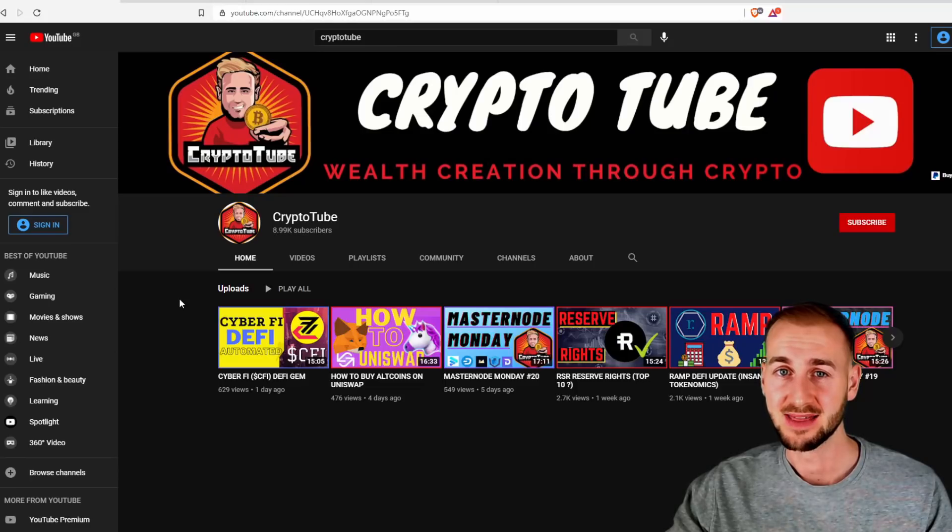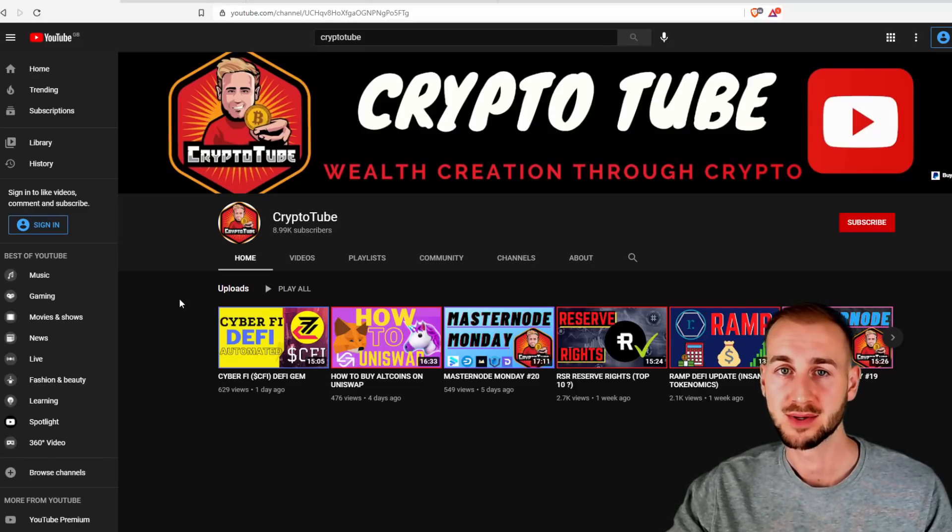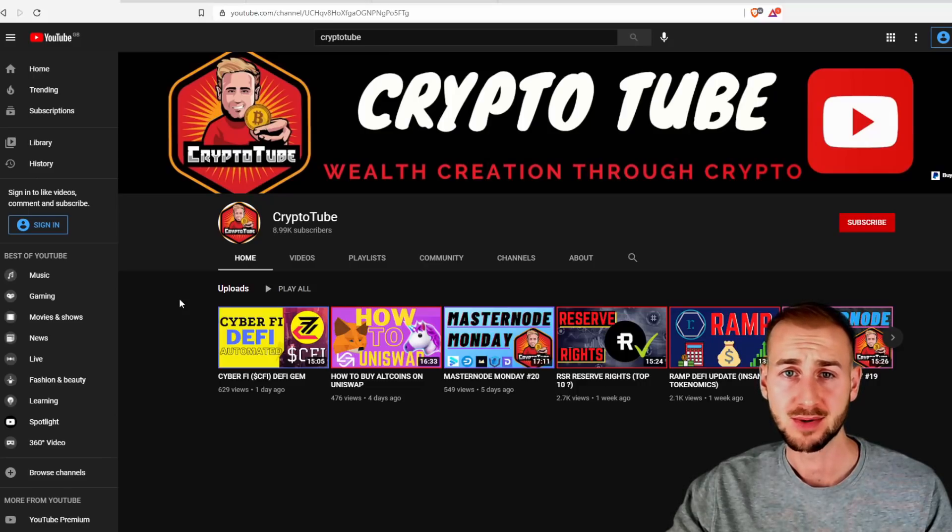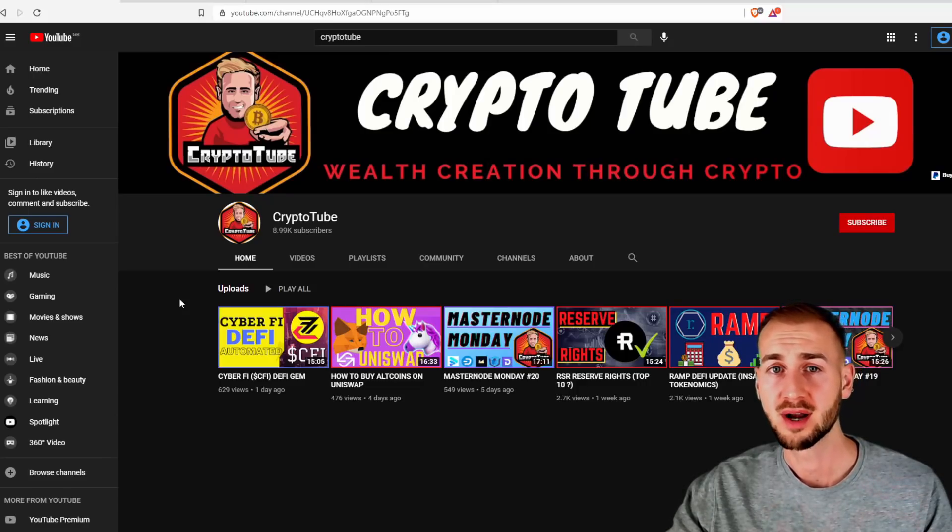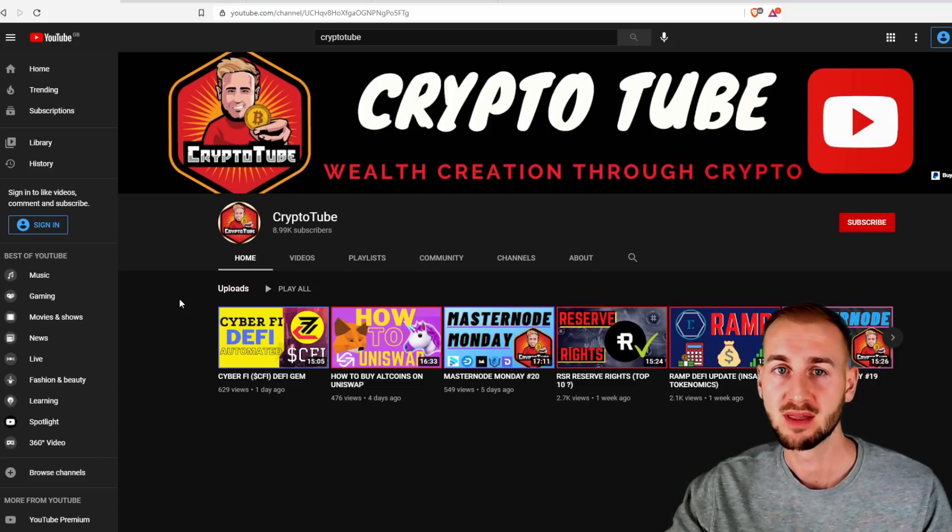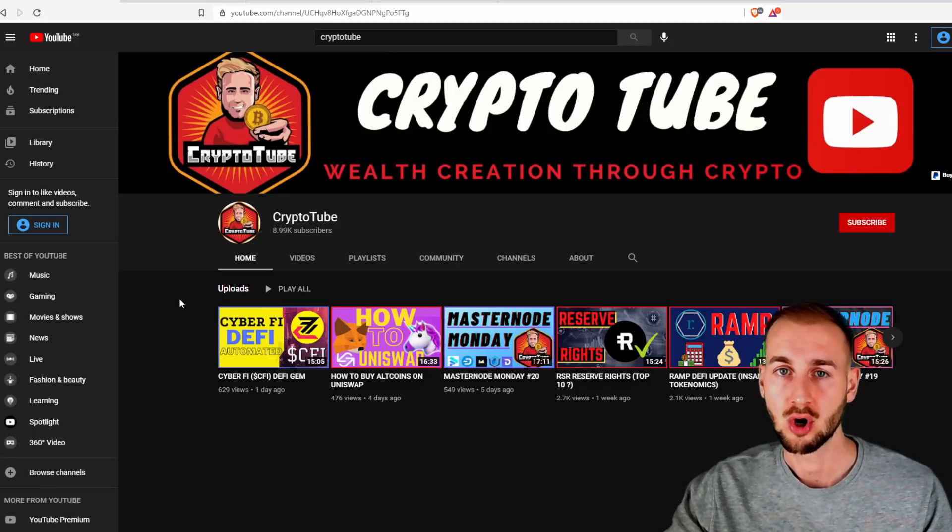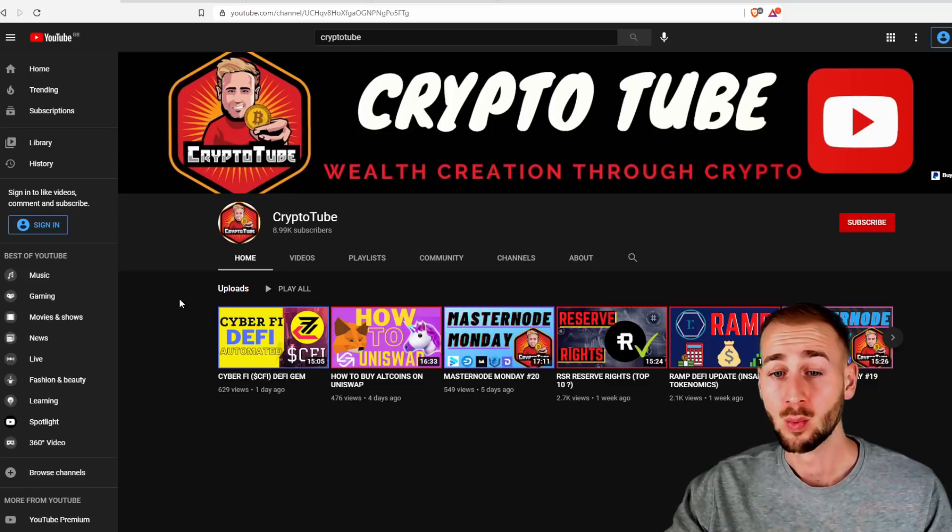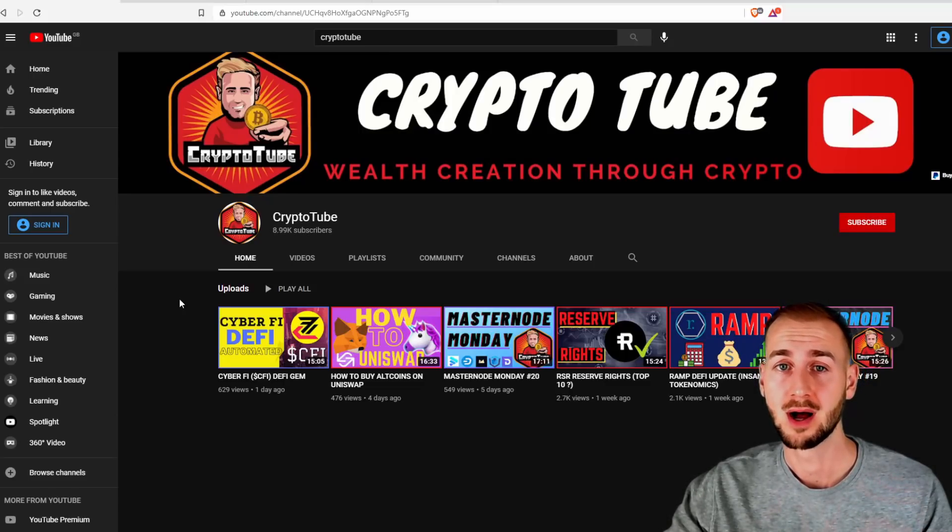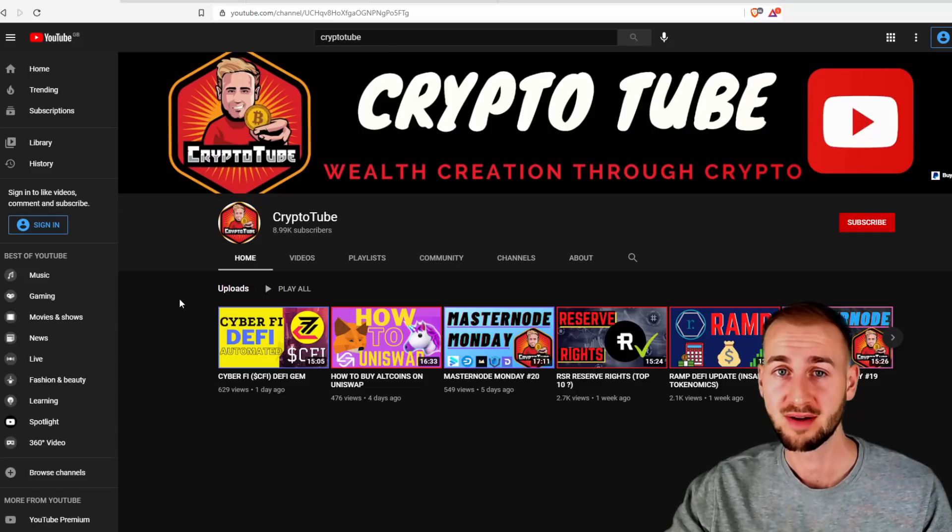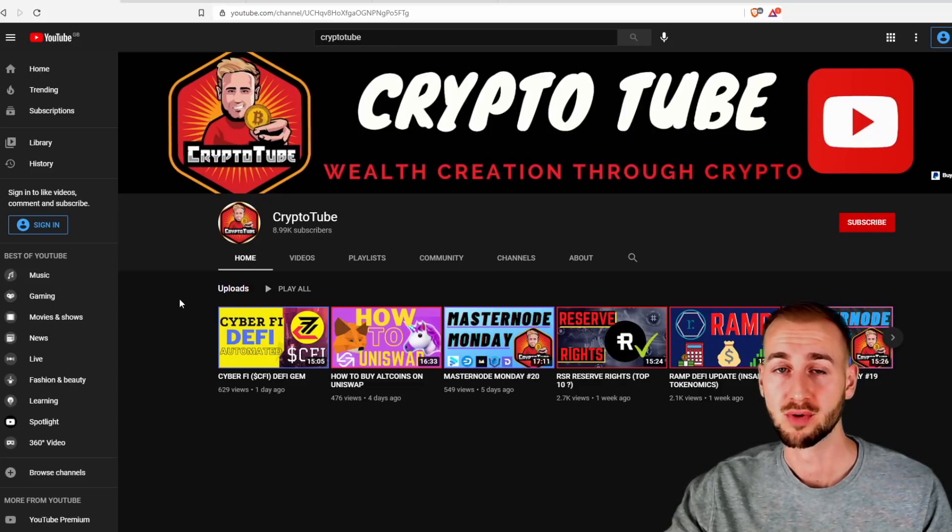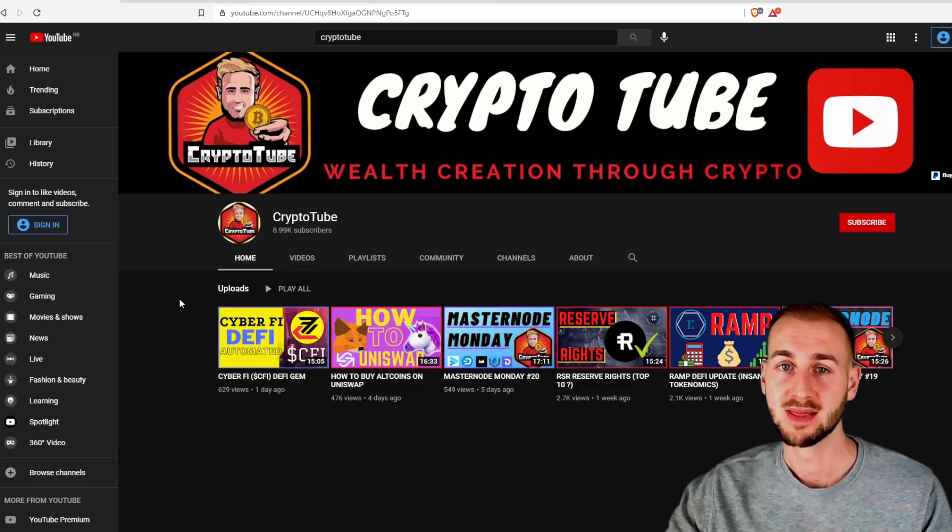Now, it's up to you. What do you want to see in the next PancakeSwap tutorial video? Do you want me to go through how to farm, how to buy, how to sell? What kind of things do you want me to show you? I'm going to do another video in the next 7 to 10 days, so comment down below what you would like to see. We're almost at 9,000 subs right now, so if you could subscribe to the channel as well, I would be very grateful. Check out all the links I provide down below to support the channel as well. But thank you for watching, and I'll see you in the next one. Goodbye.